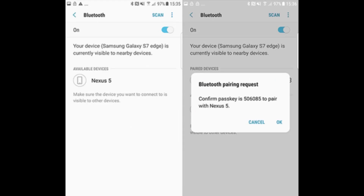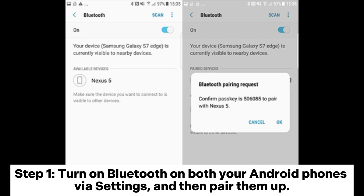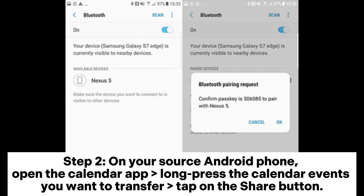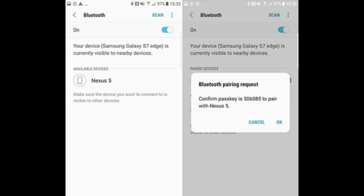Tap OK on your Samsung phone and the transfer will begin. Part 4: how to transfer calendar from Android to Android via Bluetooth. Step 1: turn on Bluetooth on both your Android phones via Settings and then pair them up. Step 2: on your source Android phone, open the Calendar app and long press the calendar events you want to transfer, then tap the Share button.